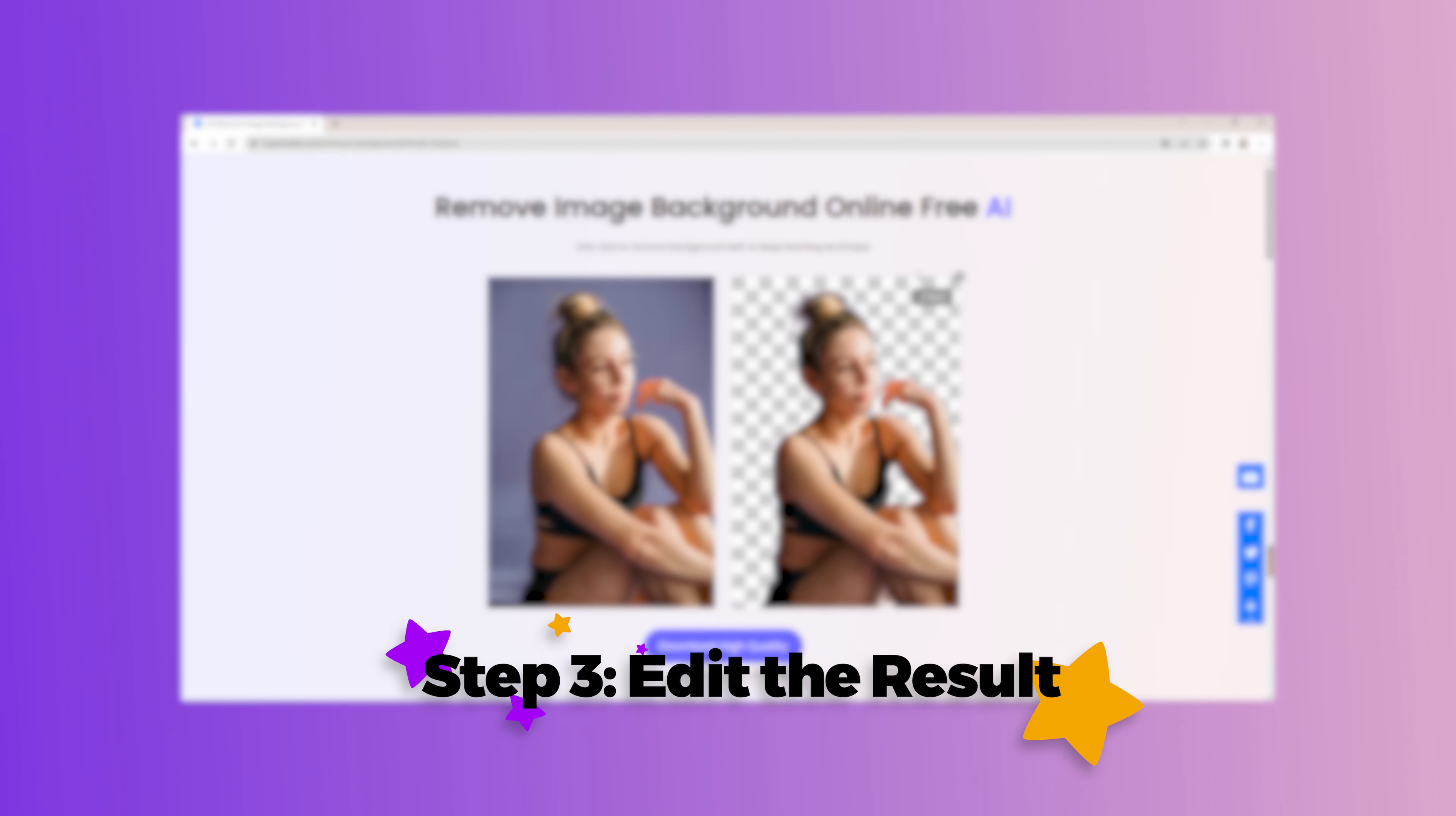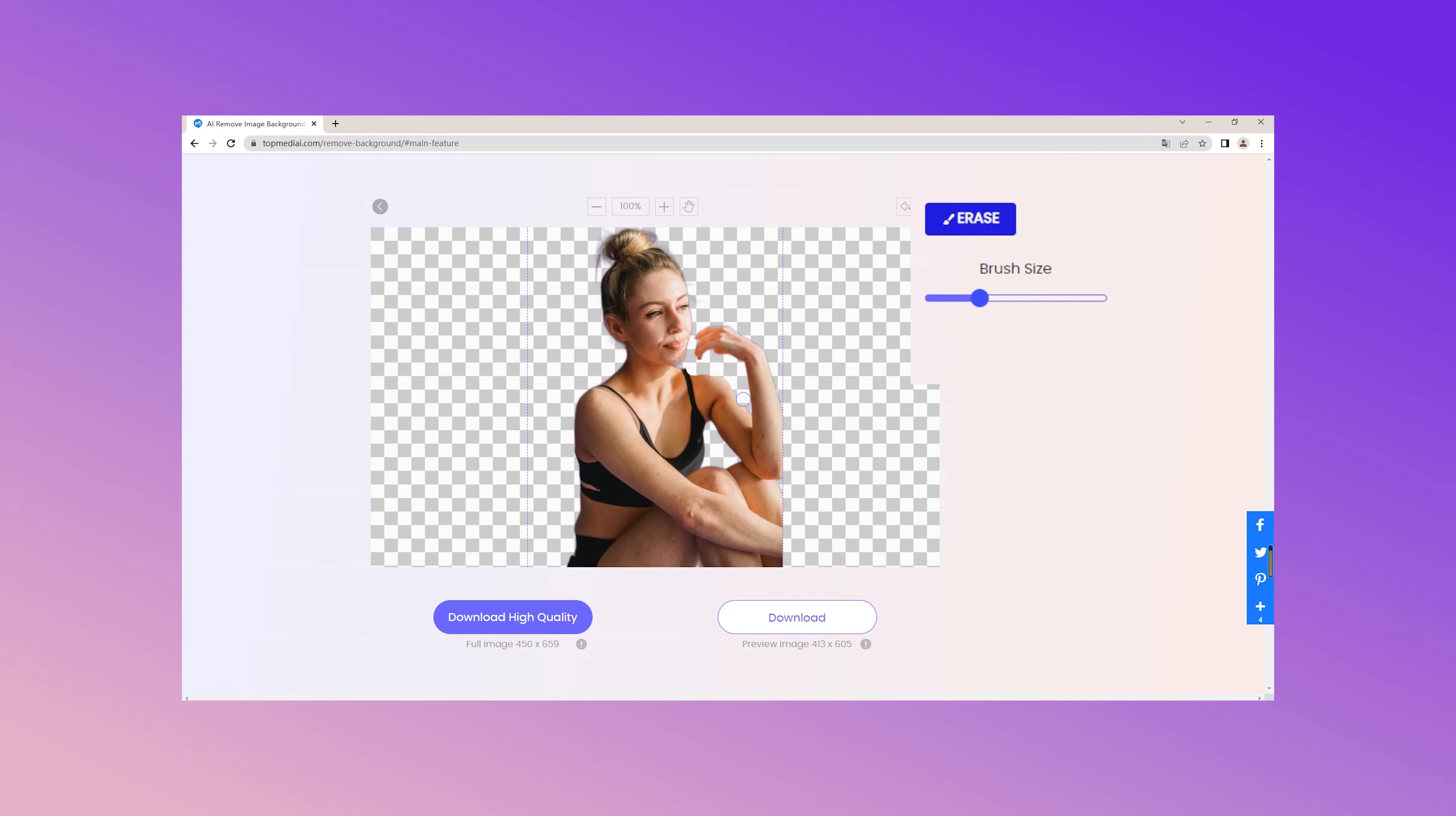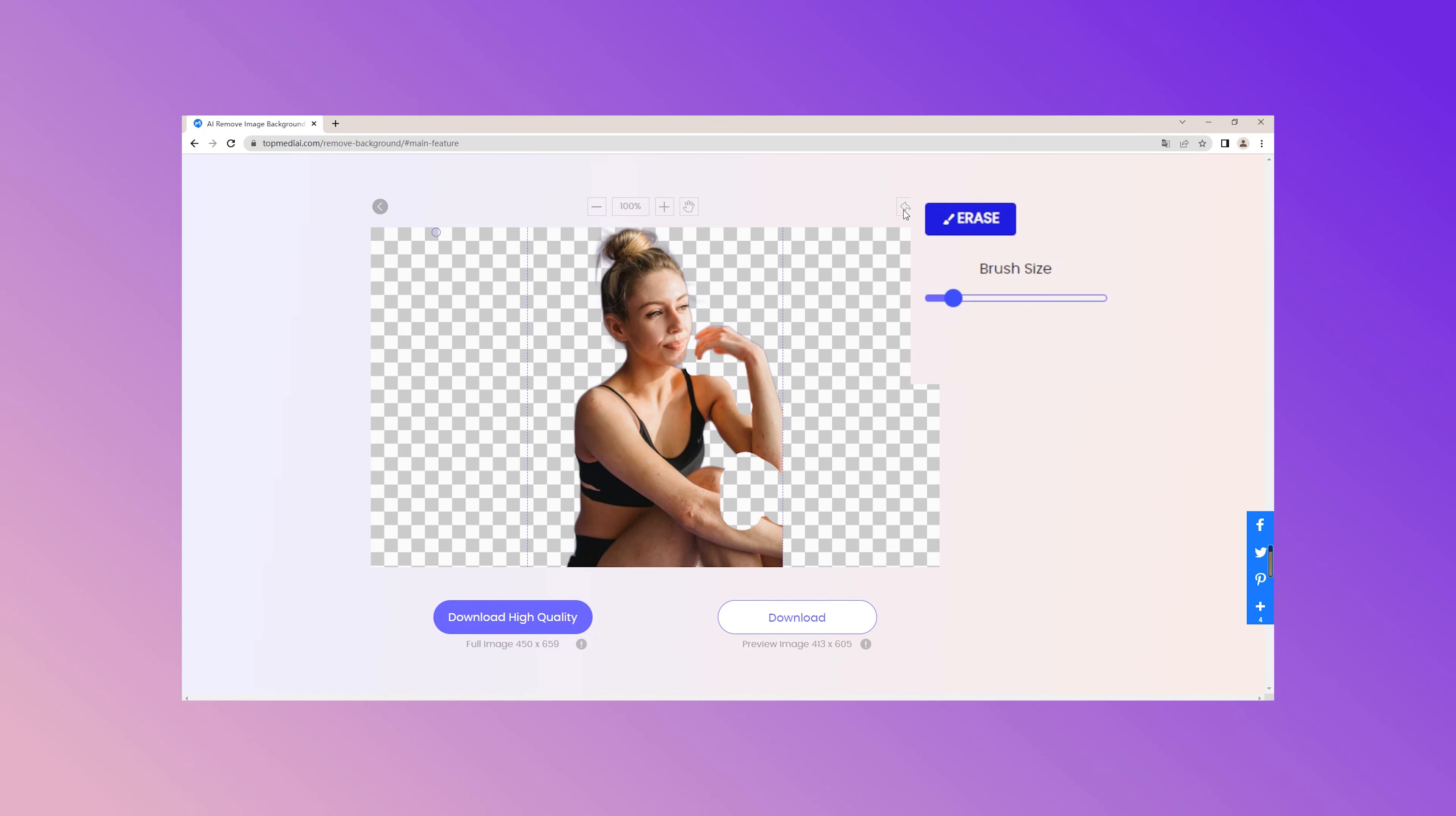Step 3. Edit the result. In case you're not satisfied with the removal results in the last step, you're allowed to edit the image. Click on the edit button. Then you will see the brush on the right side. Hit the erase button. Now you can edit the image by dragging the brush. You can also adjust the brush size. If you are not satisfied with the previous step, you can also withdraw.